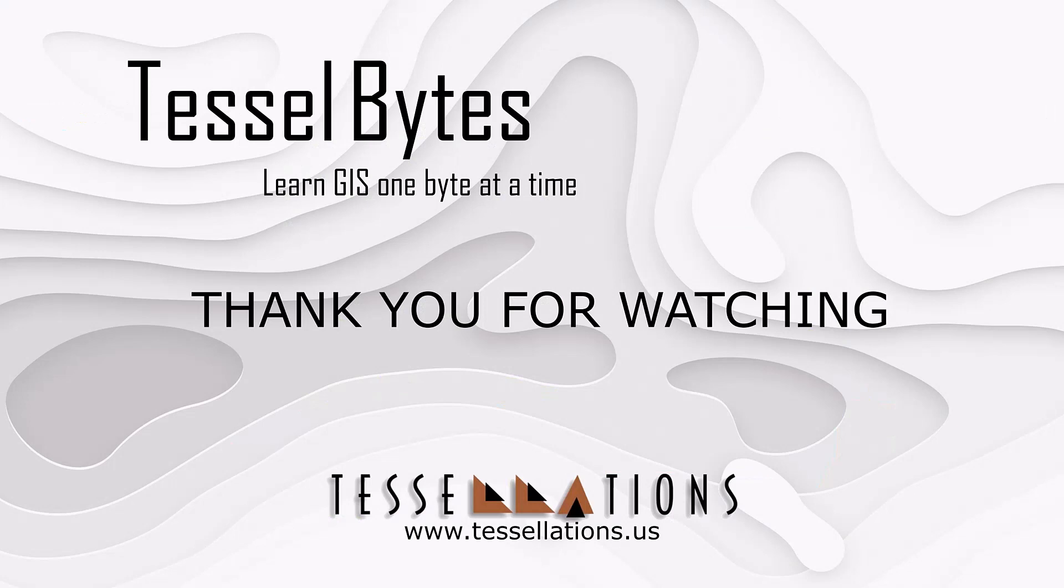This has been TesselBytes, where we serve you GIS in small bits. Thank you for watching and please be sure to visit us at www.tessellations.us. Also, subscribe and ring that bell.